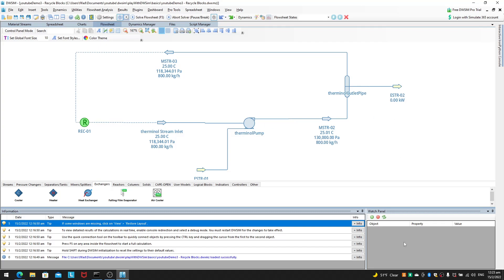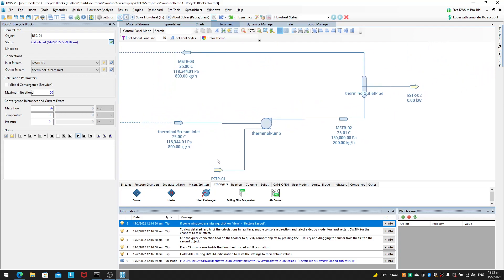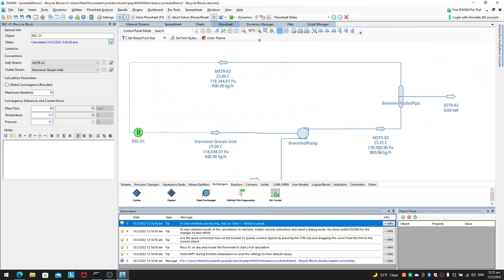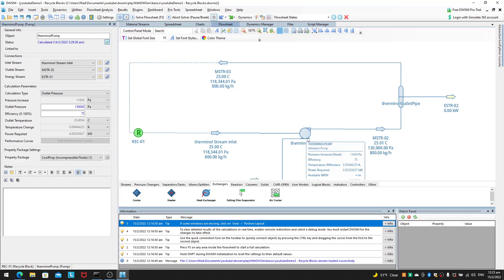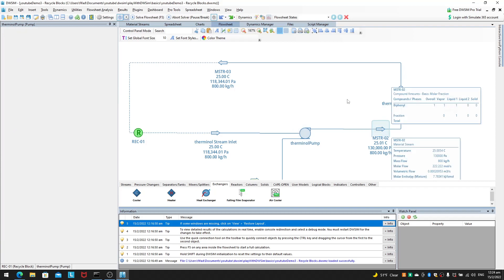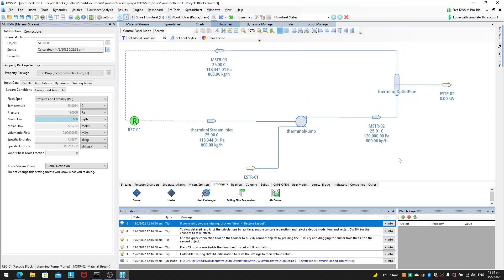Hello, welcome to this video. In the last video we talked about recycle loops, and how for pressure we were able to stabilize the iterative algorithms of the recycle loop by specifying some form of outlet pressure. No matter what pressure is given into this terminal pump, the outlet pressure will be 130,000 pascals.